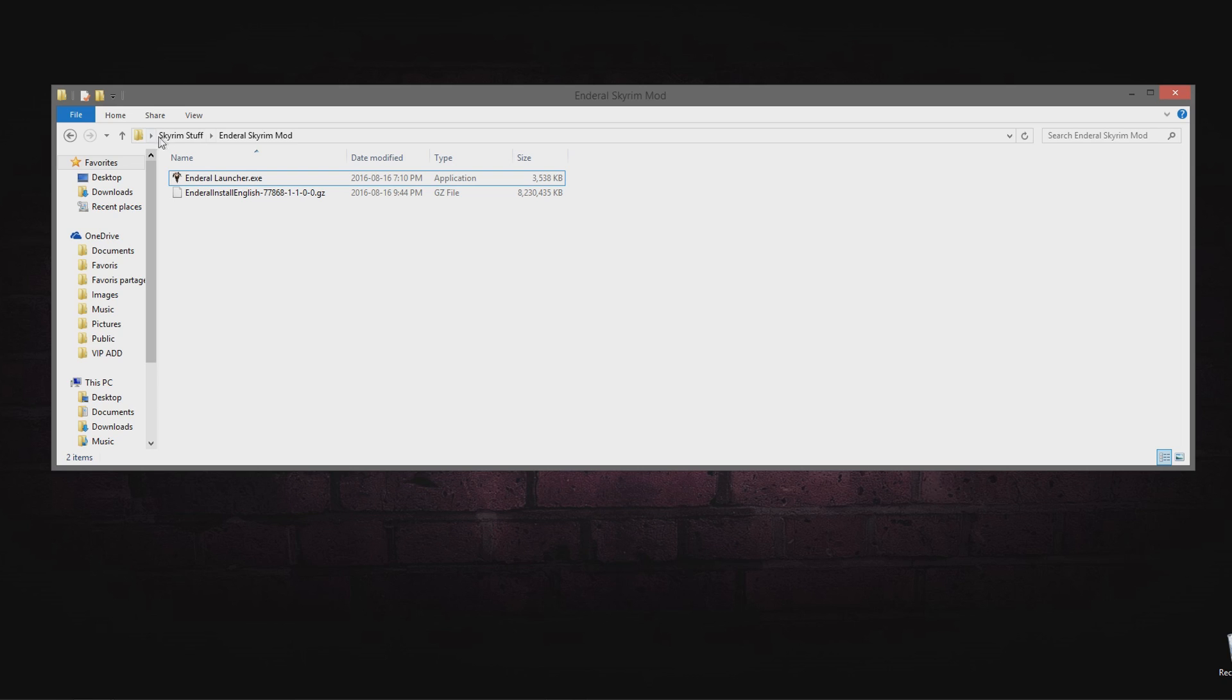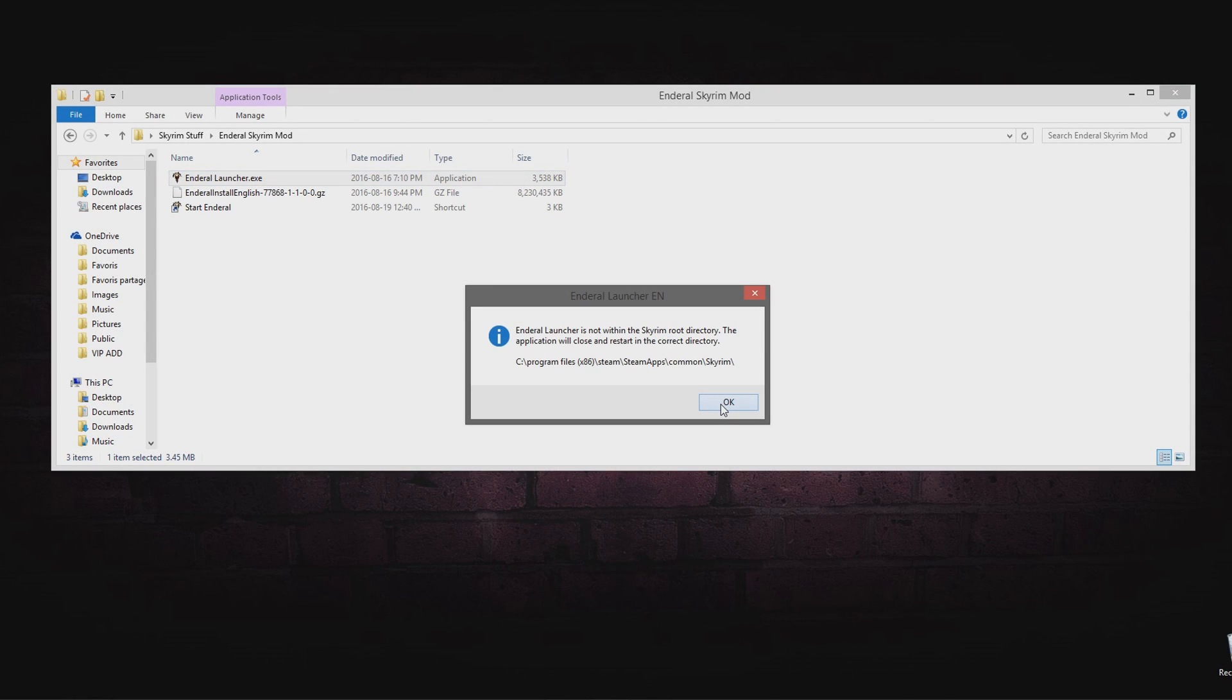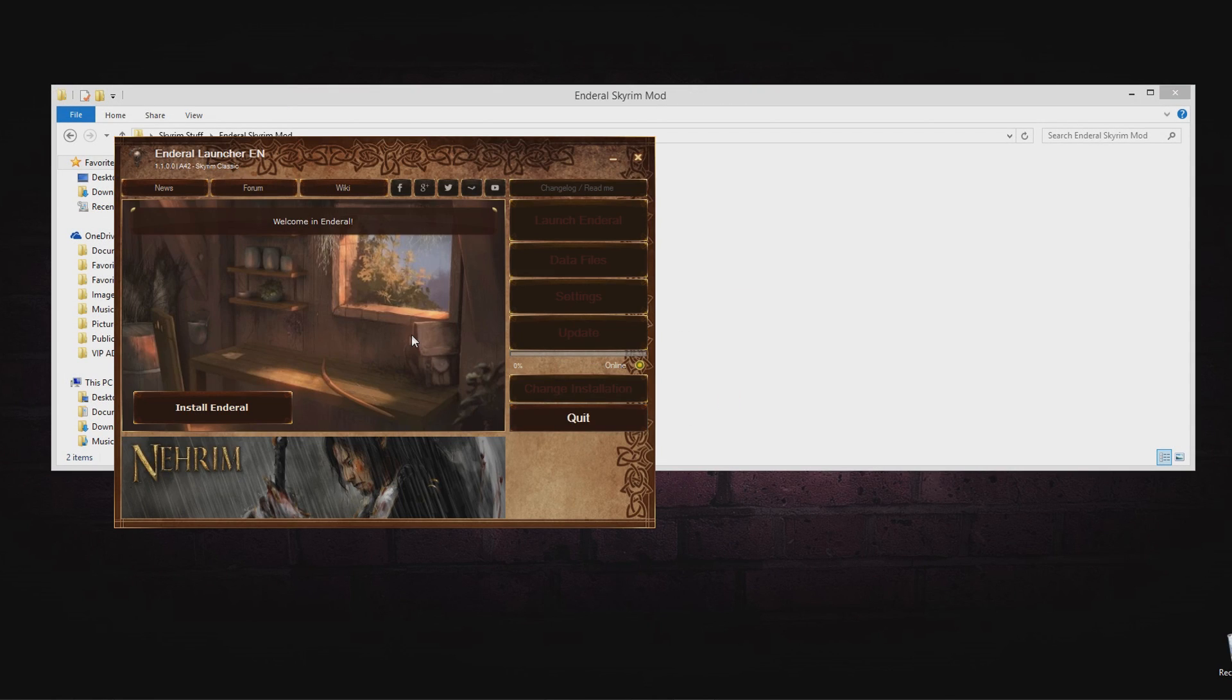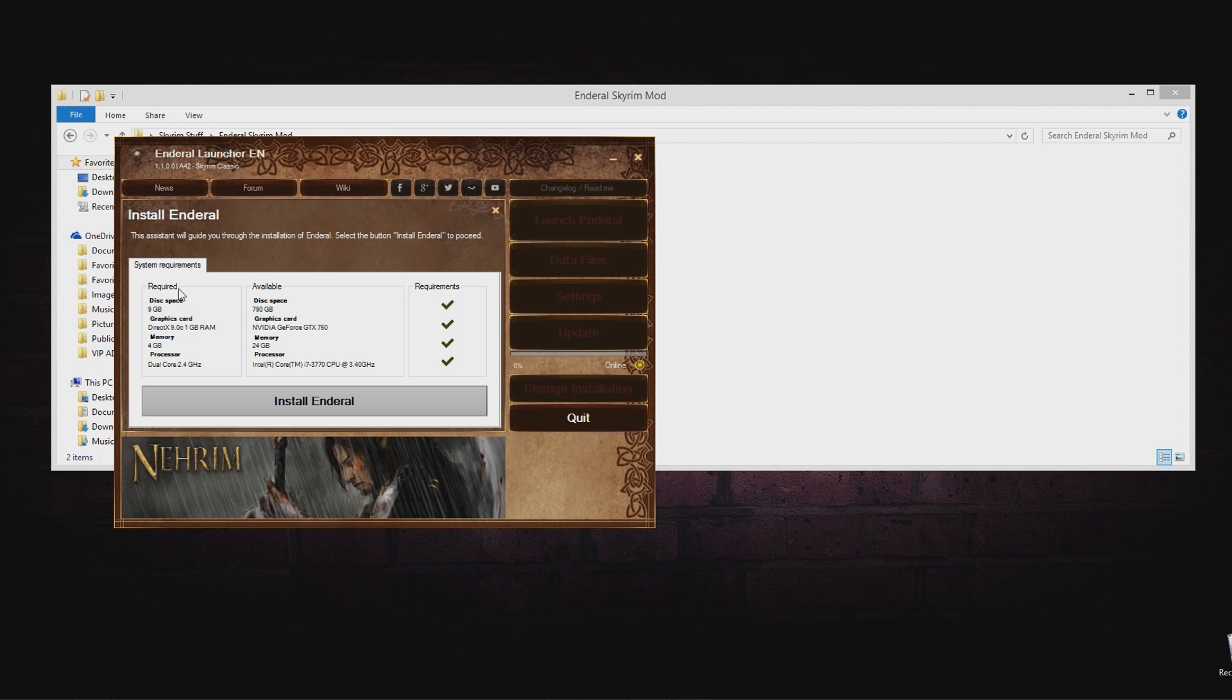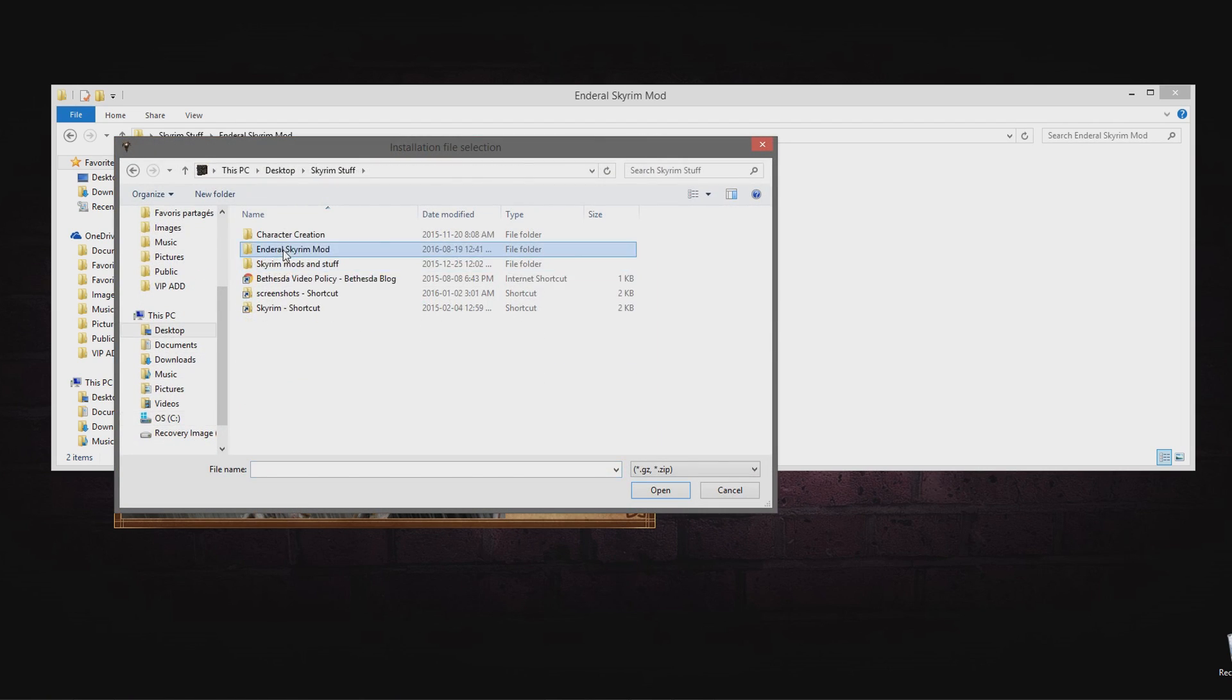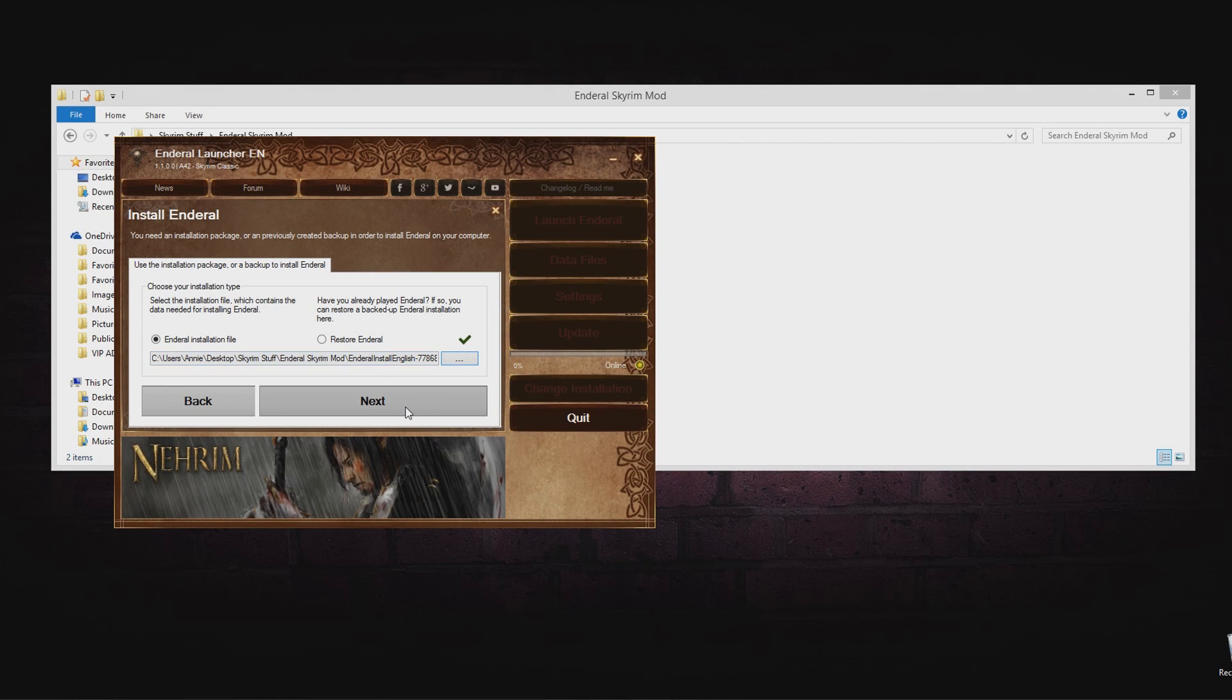Now you will open the launcher and select a path to the folder containing the 8GB package downloaded earlier. Click Install and let it do its thing.